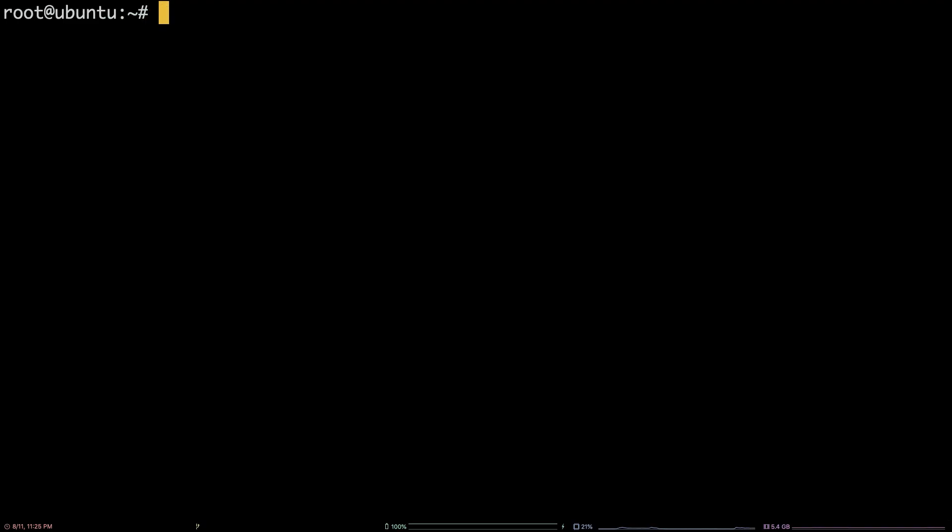First, we need to get to the interactive PostgreSQL terminal. To do so, switch to the user postgres by entering the command su-postgres.